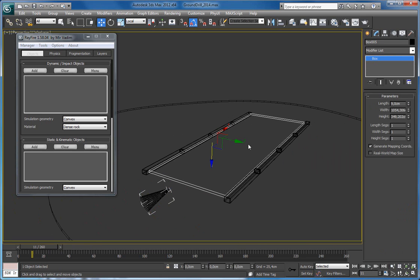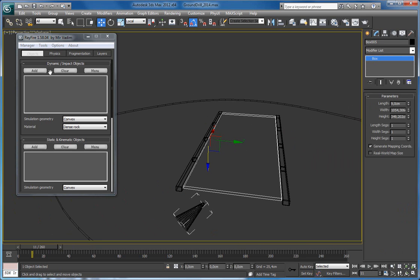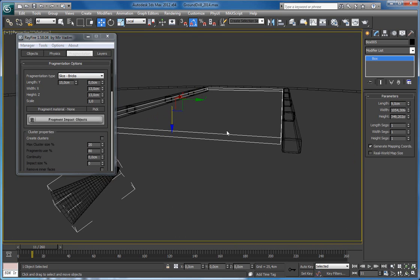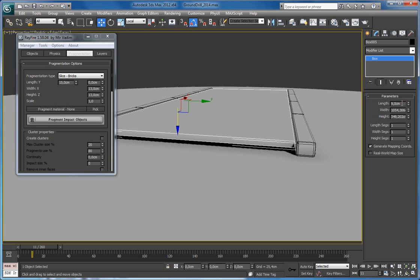First thing I have to pre-fragment this box into bricks. I add this into the impact object list, go to fragmentation, pick bricks fragmentation type. Here's my length — the lowest size of my box length is 9, so I don't want to use a lot of bricks, not to waste time on simulation. I prefer to make them big enough, so maybe 22, 22. Second spinner variation I will keep at 0, and 22 here and here as well.